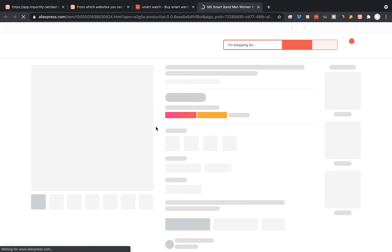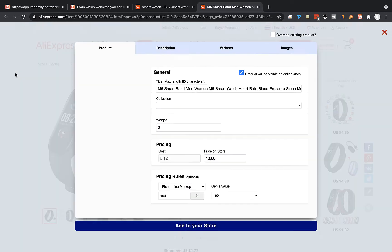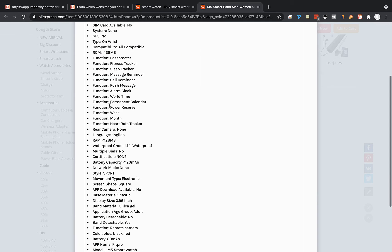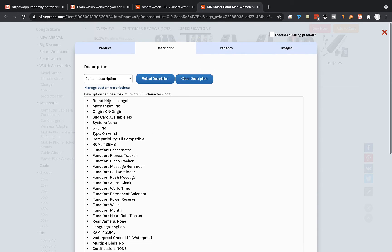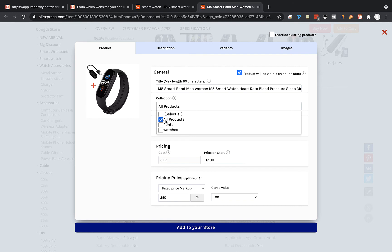I'm gonna visit the product page and then click on the red Add button. This is the Importify editor window and we can use it to edit the title, the product description, and also the product pricing. Let's change the price on the store. You can also link the product to a specific collection on your Wix store.